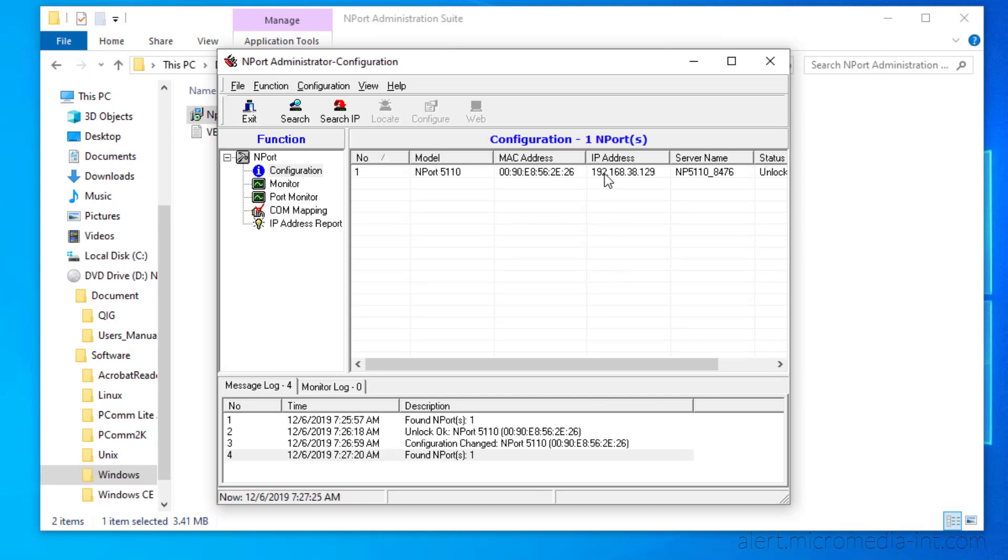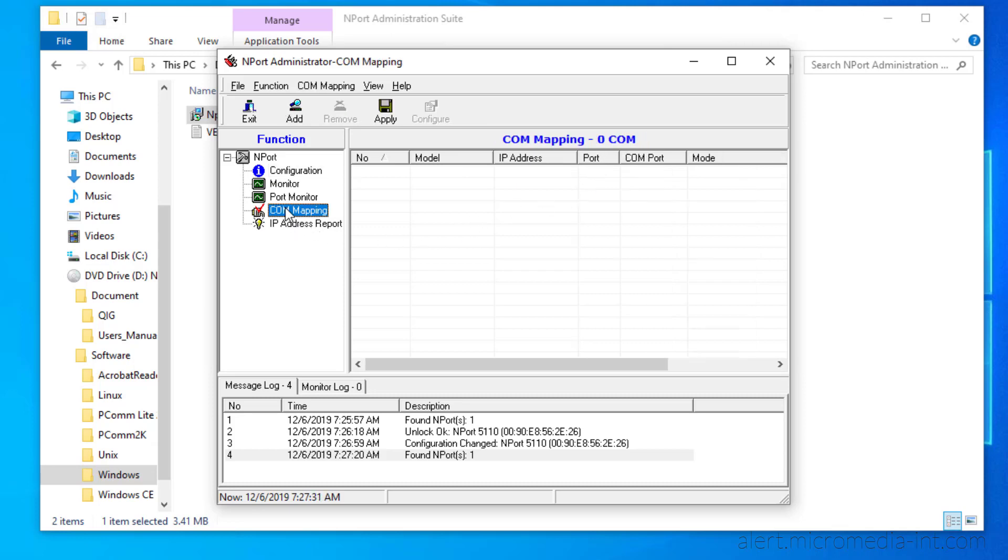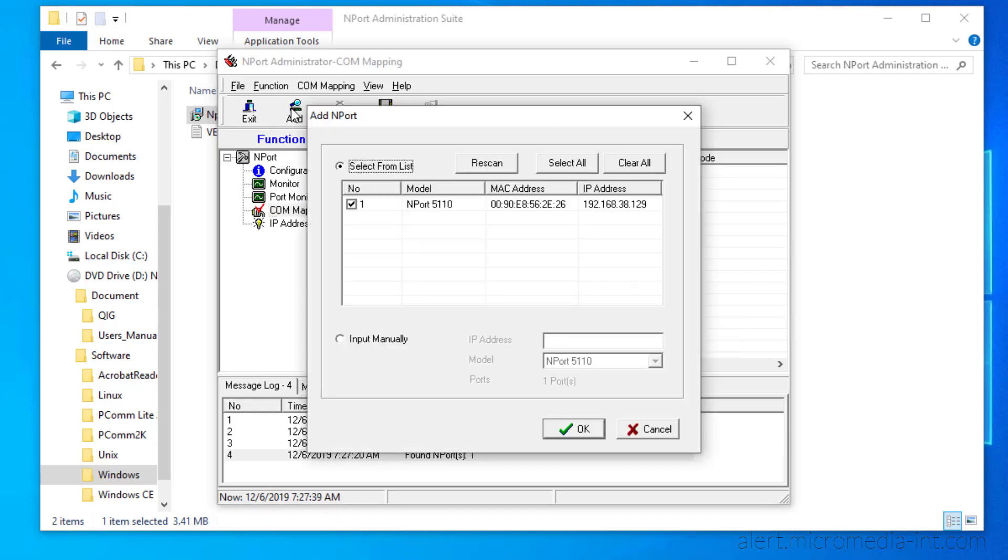Let us add the Virtual COM port to Windows. Go to COM Mapping and click Add. The device we have just configured is automatically selected. We only need to click OK.